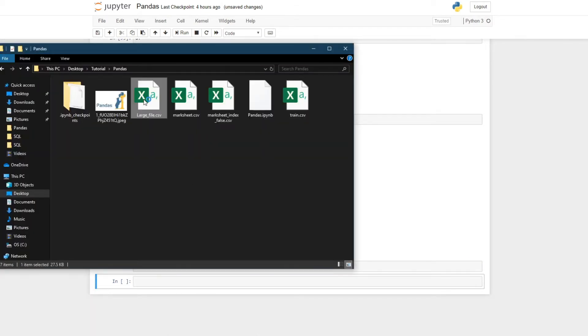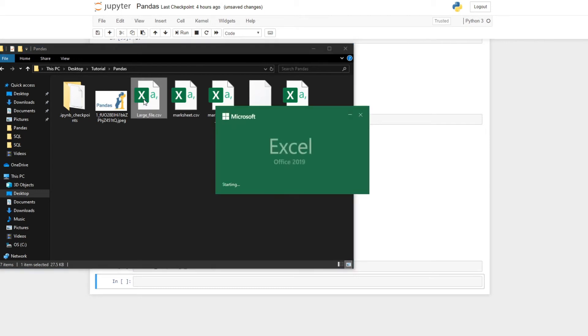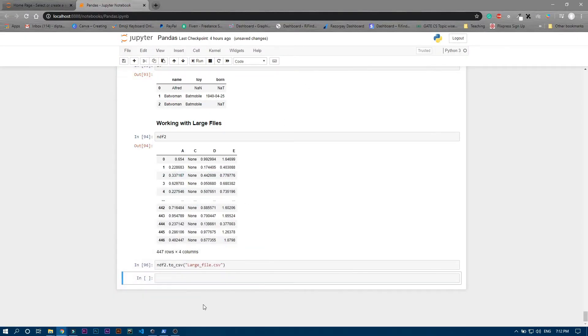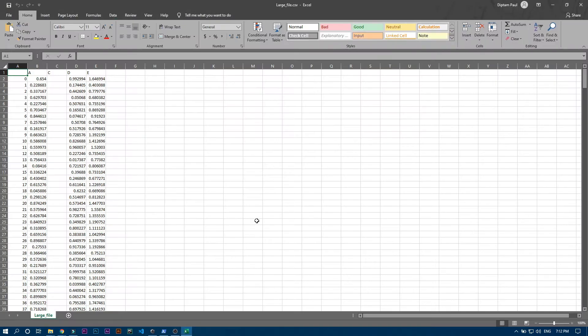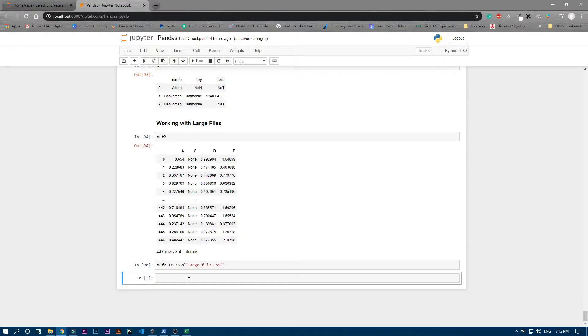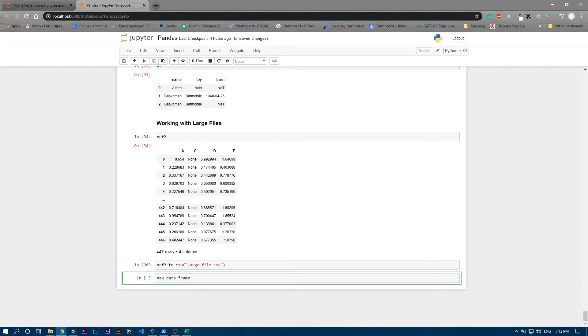large_file.csv with 447 rows and four columns. Great. Now assume we don't have this ndf2 - we have a new data frame which will take only five rows from that CSV file. In that case we just need to write